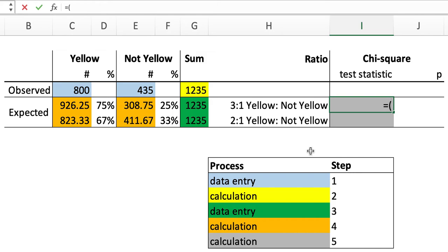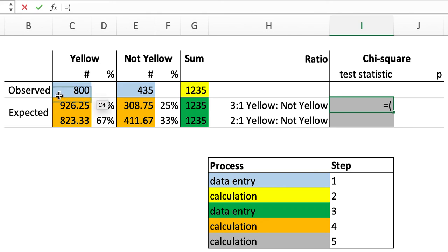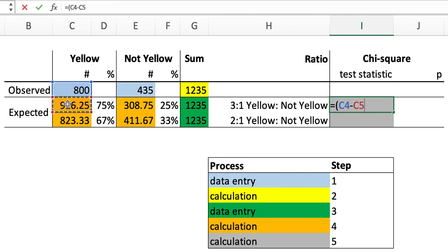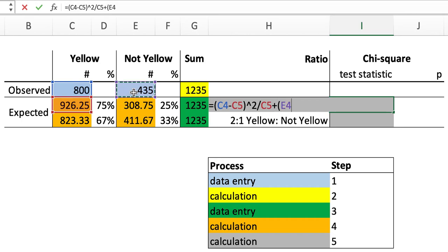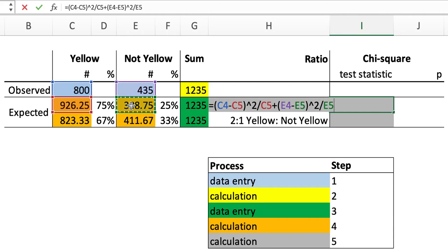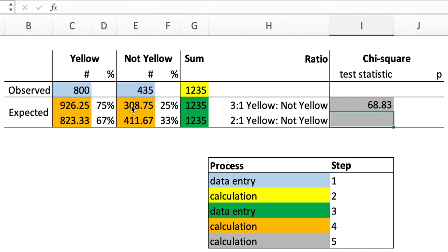So in this case, the chi-square calculation is the observed value minus the expected value squared divided by the expected value for both phenotypes, yellow in this case, and then we add the same calculation for the other phenotypic category, not yellow. And we do the same calculation for the other hypothesis.